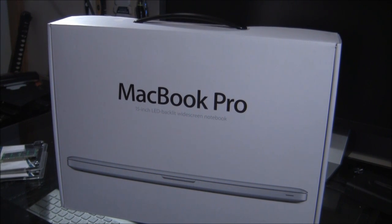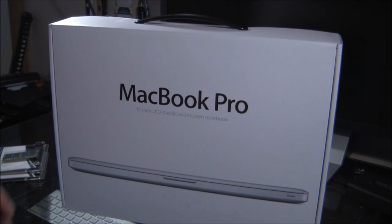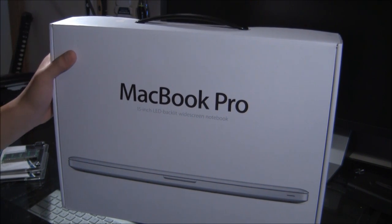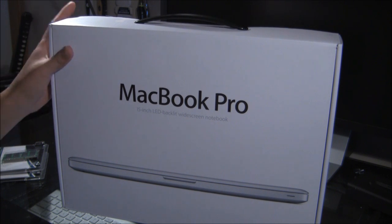What's up you guys, Stan here with GeekyTools.Net and welcome to this video unboxing of another MacBook Pro.